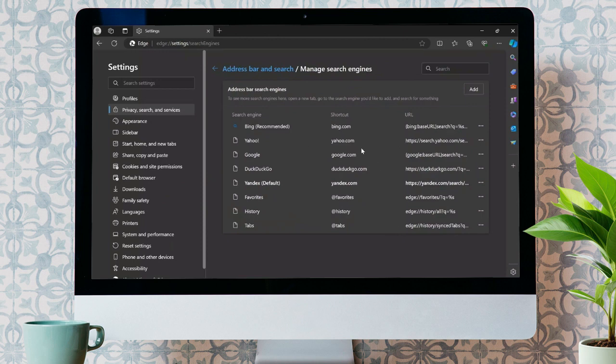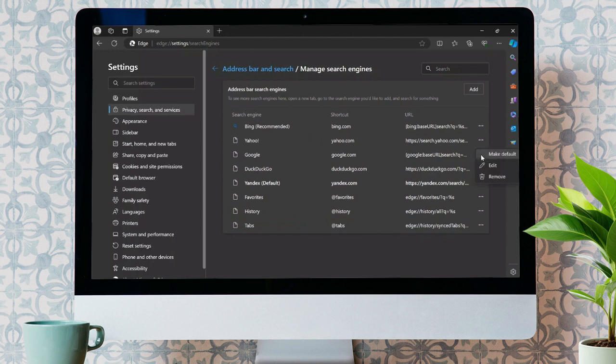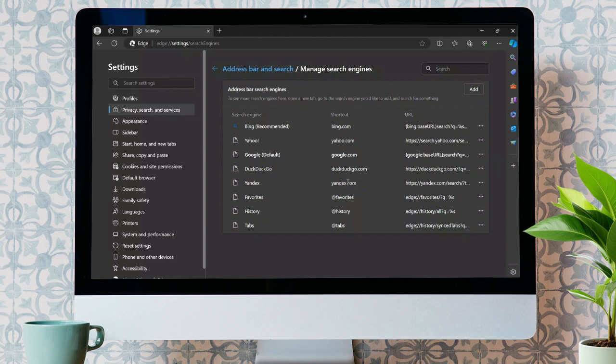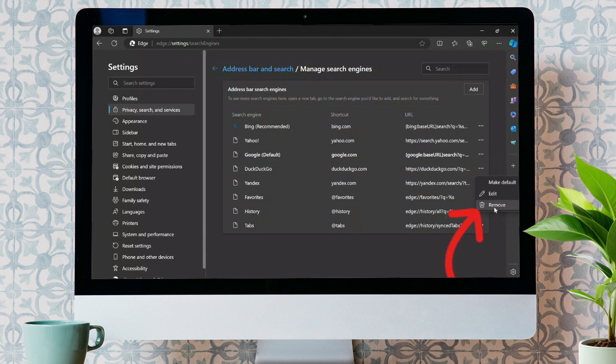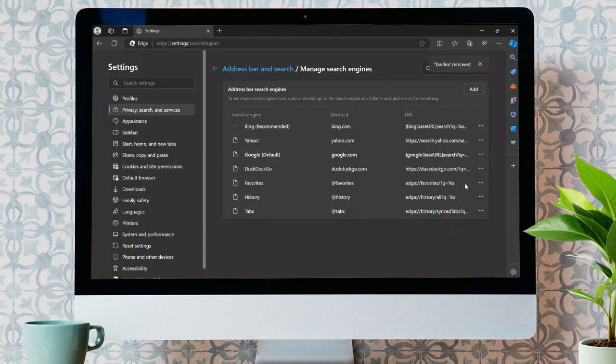You just simply have to make any of the other search engines as default and then you can delete the Yandex by clicking on three dots here and this remove icon will appear. Click into that. After doing that, your Yandex browser will successfully be removed from Microsoft Edge.